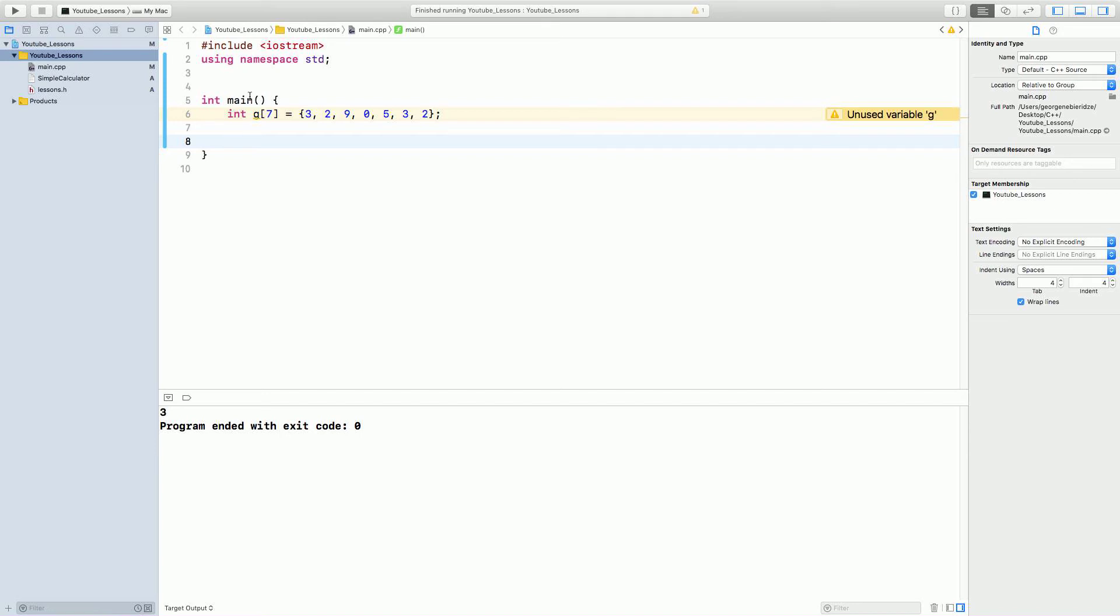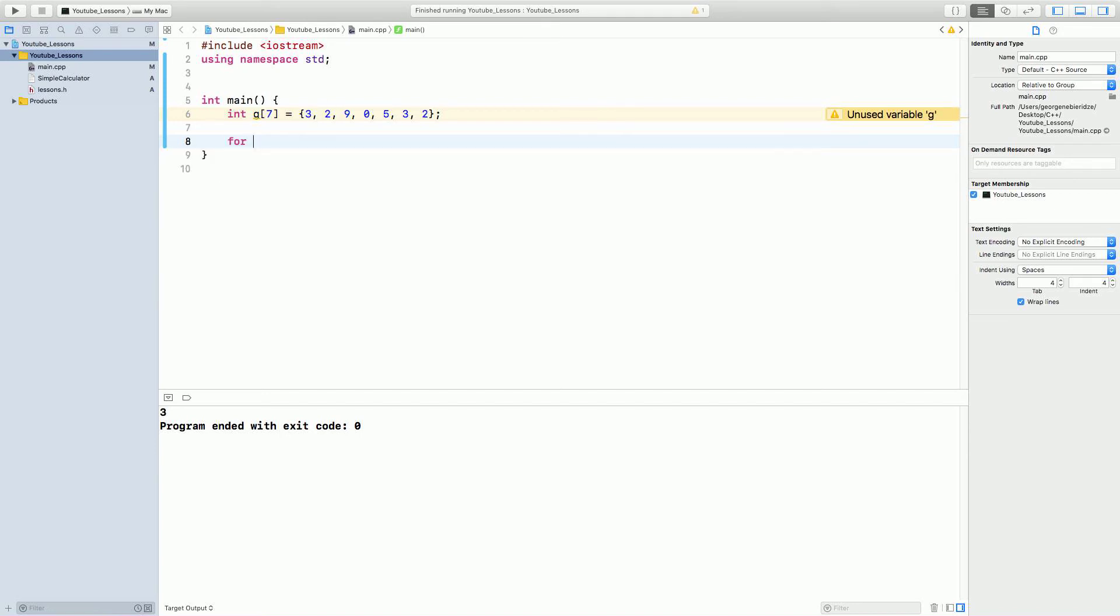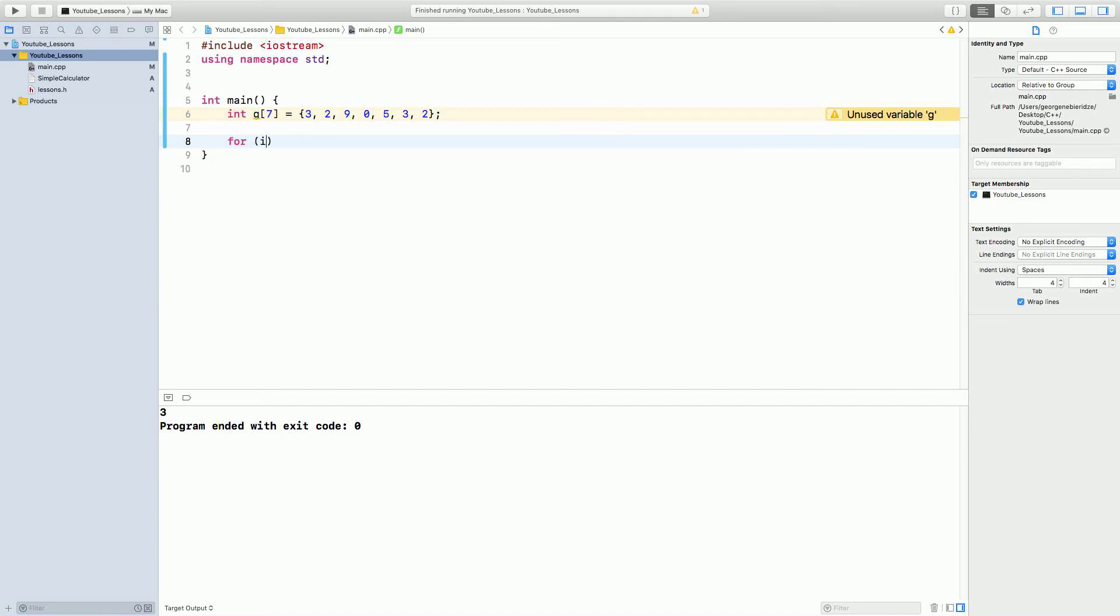We can say, okay, so, wait, it contains, yeah, it contains 7 values, okay? So, we can write for int i equals 0 because arrays start from 0 until i is less than 7.